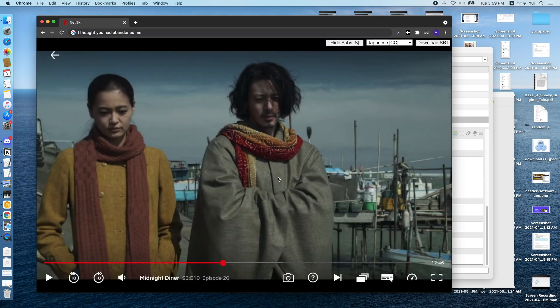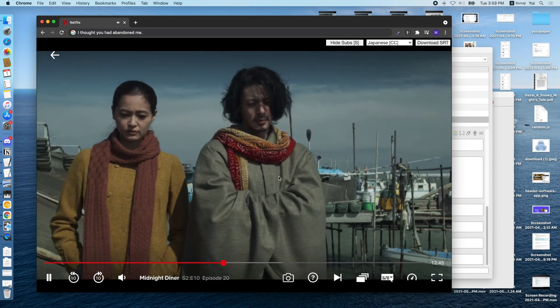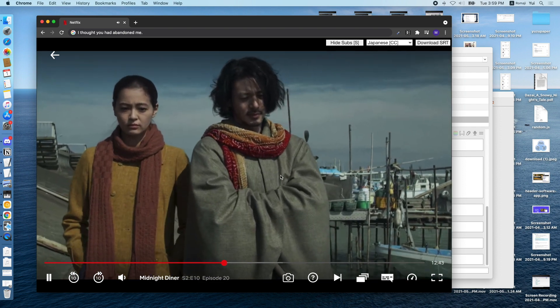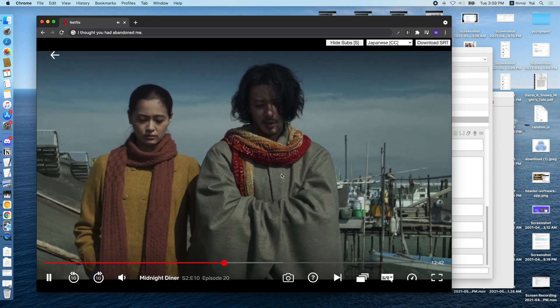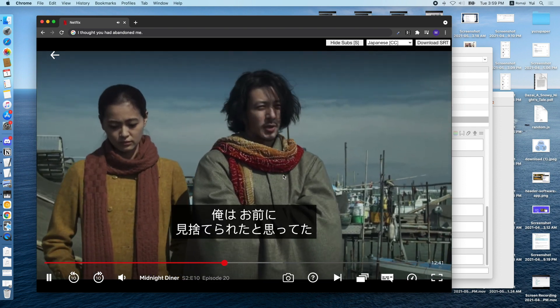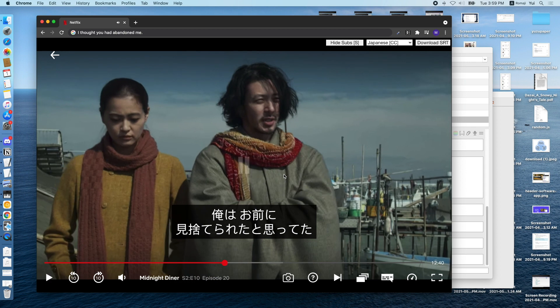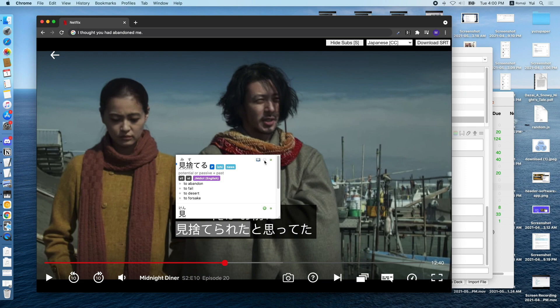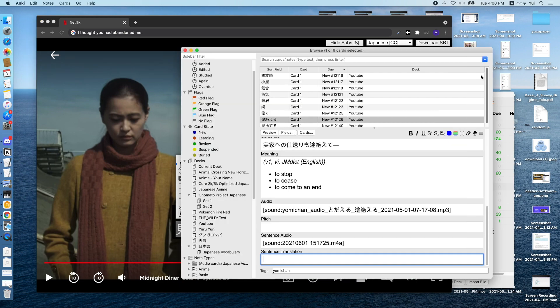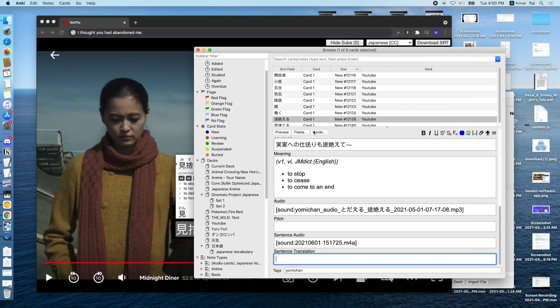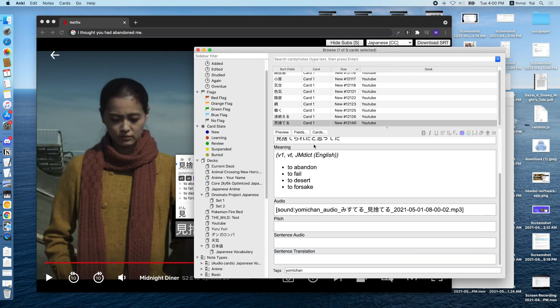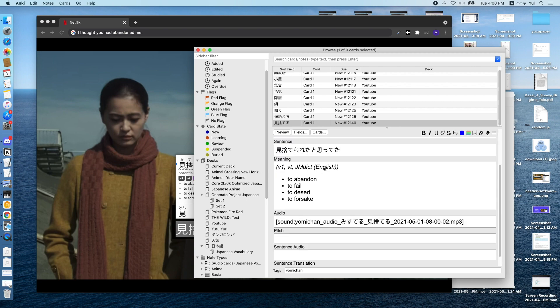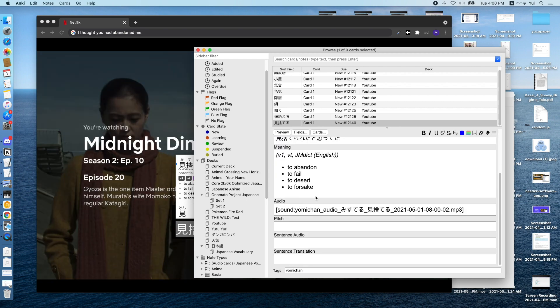So here we have Netflix playing. As we play the video, we can see the subtitles in Japanese. And then we can hover over the words for Yomi-chan to pop up and we can add them through this little button right here. So what Yomi-chan does is it adds the word, the reading of the word in furigana, the sentence, the meaning, and the word audio.